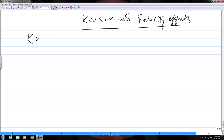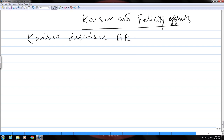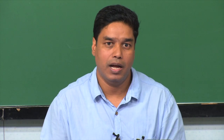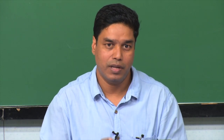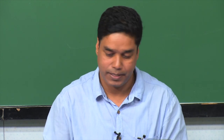The Kaiser effect describes acoustic emission events for a complete loading cycle — that means you first load the part, unload it, and then reload it — and during this whole cycle any acoustic emission events are described by the Kaiser effect.